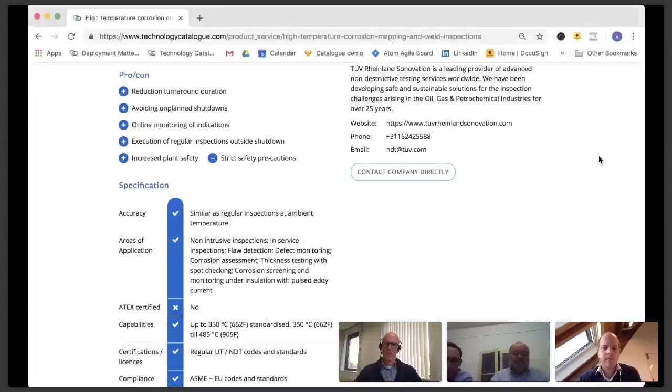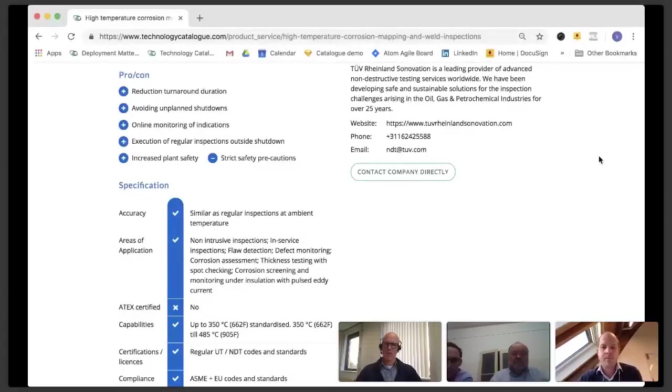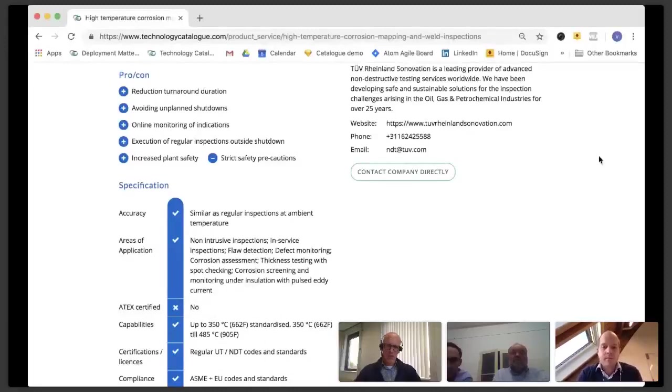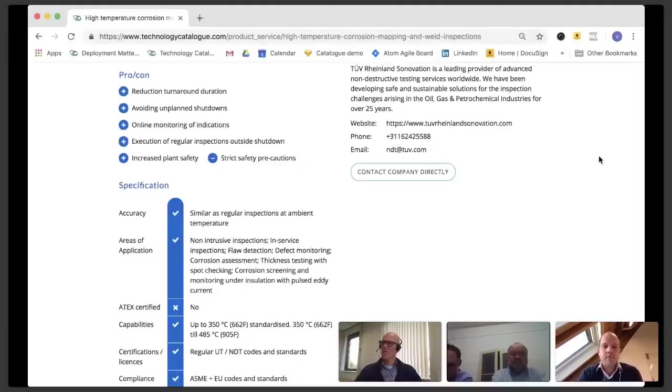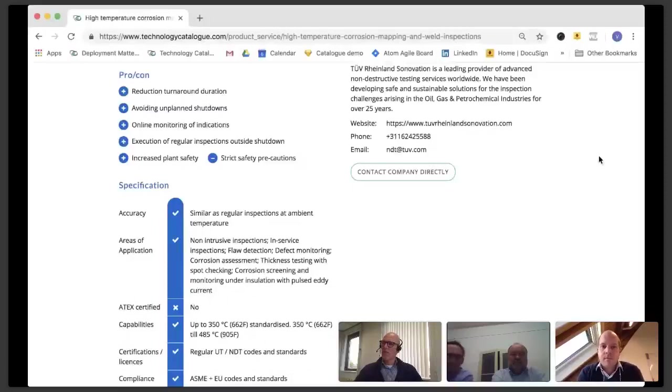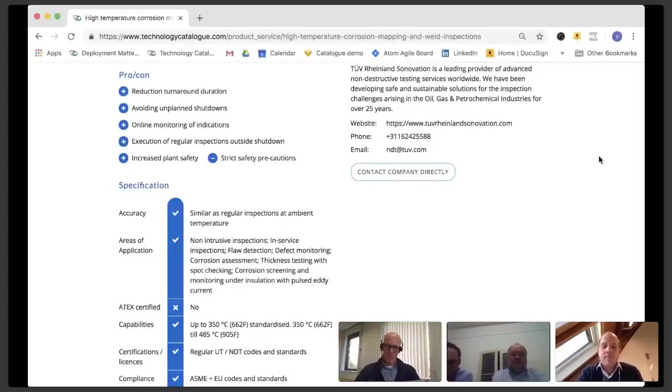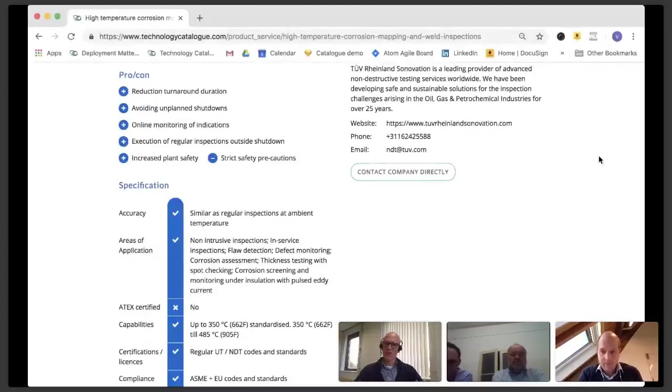We are doing online inspections now already as we speak for the preparation of the turnaround in 2019. So that means that we do the regular inspections normally done during the turnaround. Now this gives them the advantage to shorten turnaround time on one side, but also to prepare themselves better so that they have less surprises during the turnaround. Savings are huge with regard to the winning of production time by reducing turnaround time. Another example is crack monitoring for a large refinery in South Africa where they had cracking in a steam line.